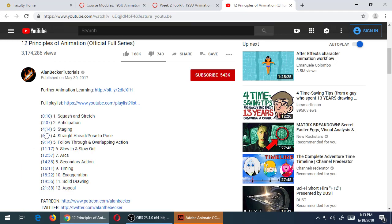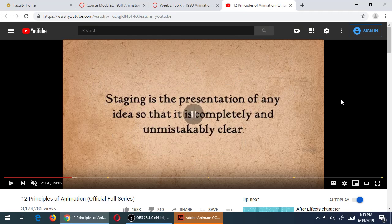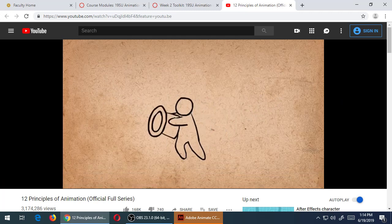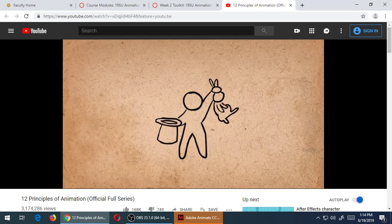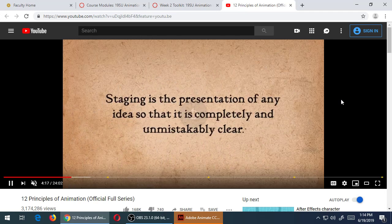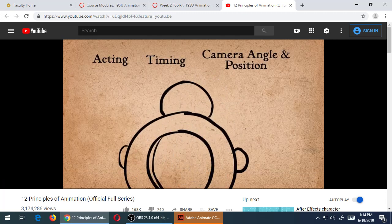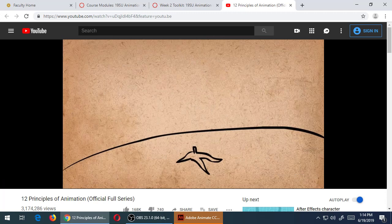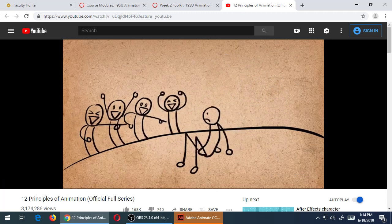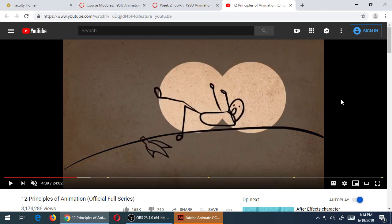Now I'm going to jump over to staging. This is all about preparing a scene. Staging is the presentation of any idea so that it is completely and unmistakably clear - basically, don't confuse the viewer. He shows the setup: first there's the focus on the banana peel on the ground, then the person is walking, then there's a slip, then the comedy of everyone laughing.